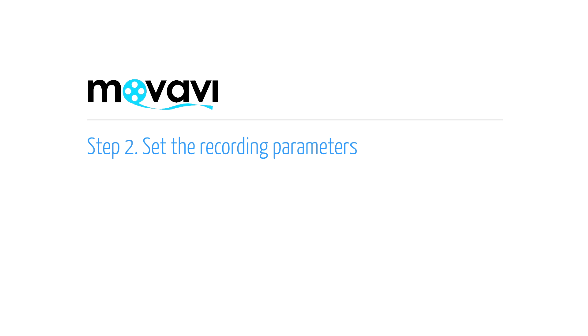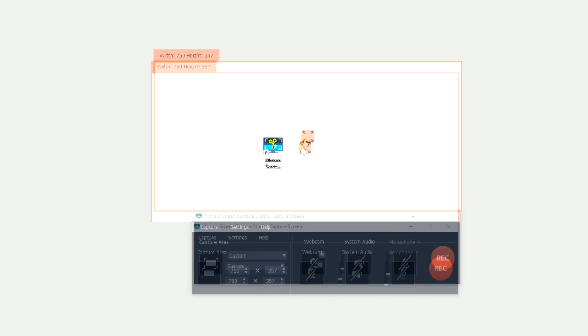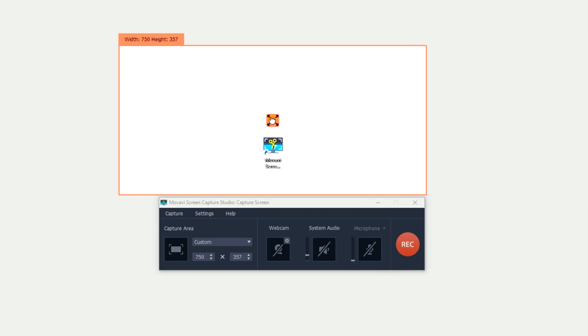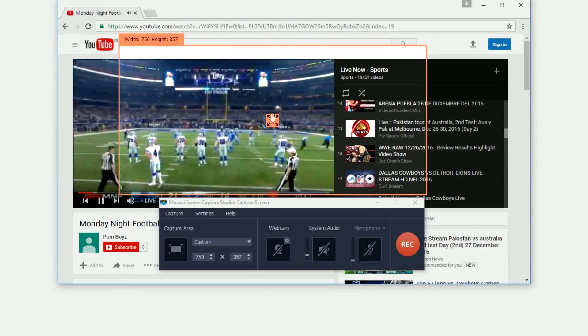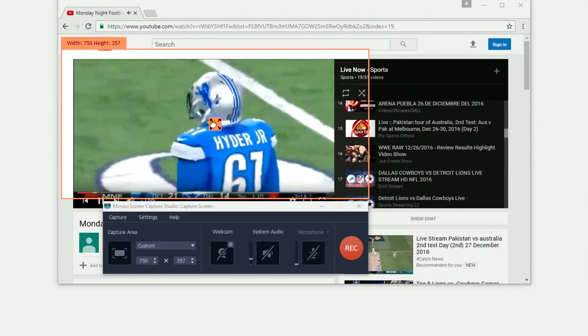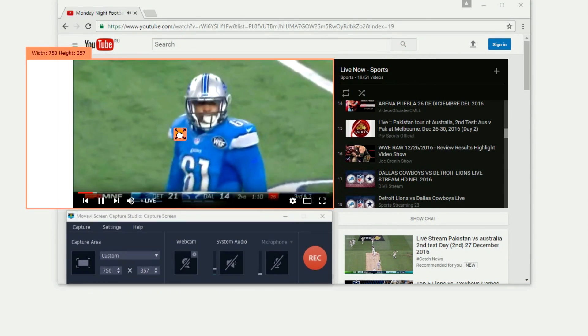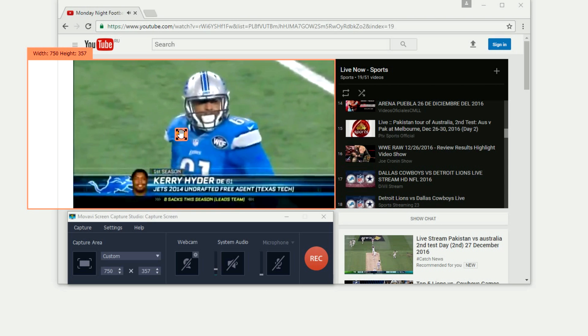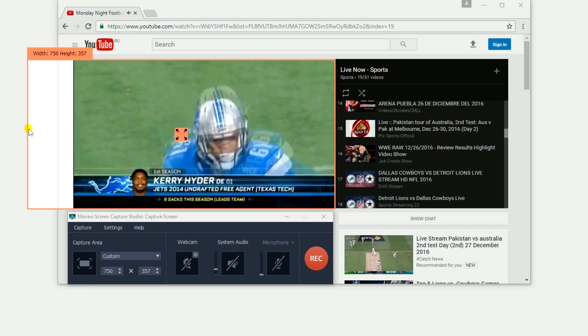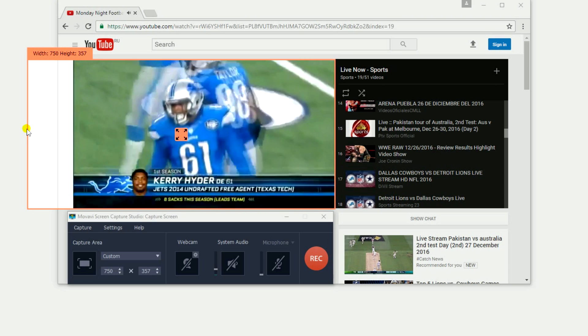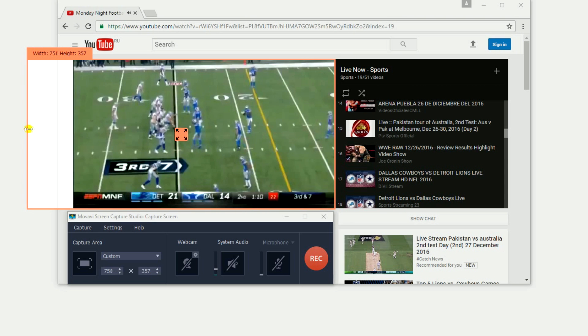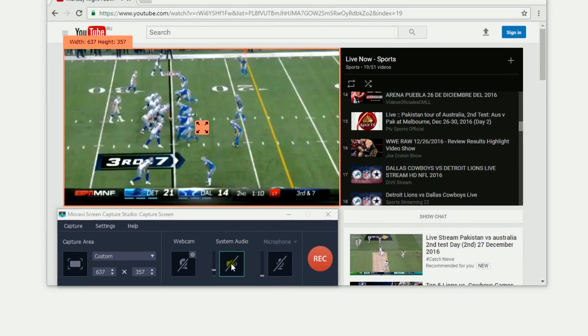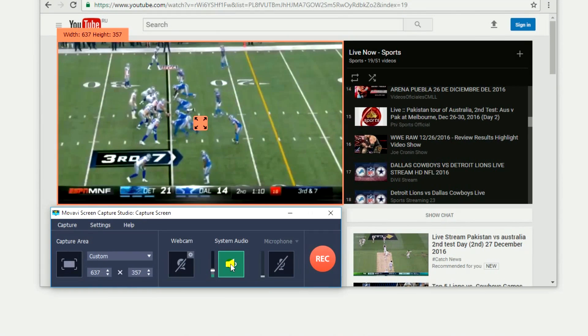Step 2. Set the Recording Parameters. The yellow frame next to the screen capture window determines what's captured. Adjust the size so it fits in the video player window in your browser. If you want to record the video with sound, make sure there's a green checkmark on the speaker icon.